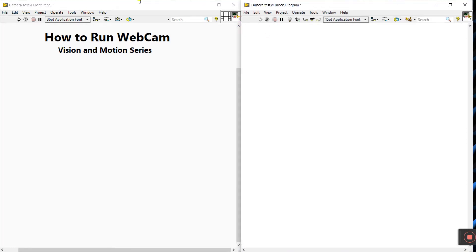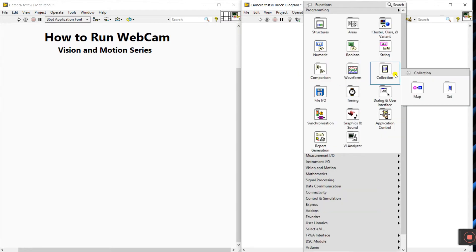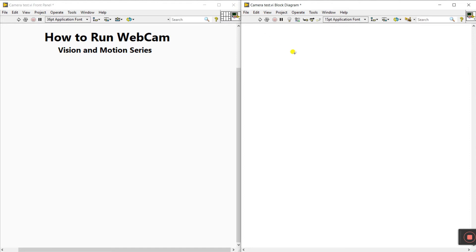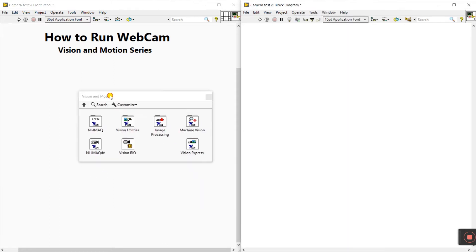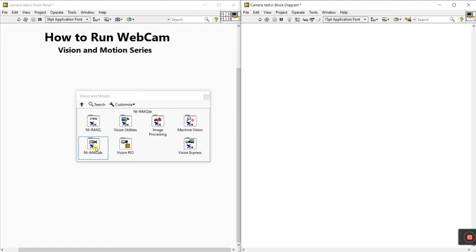Our webcam is easy to connect to our laptop. Now focus on the programming. On the block diagram, right-click and you will see Vision and Motion. If you don't see Vision and Motion, you need to install it on your laptop. After installing, it will be visible here.